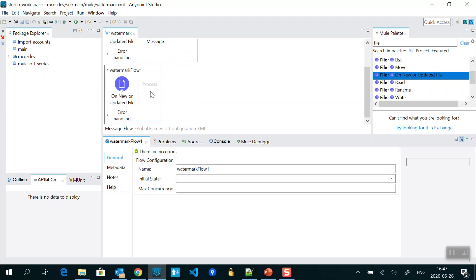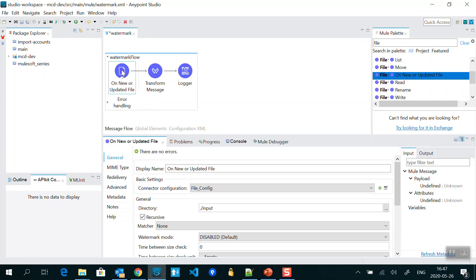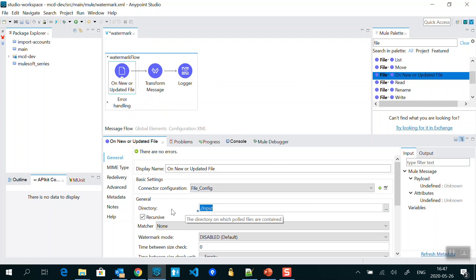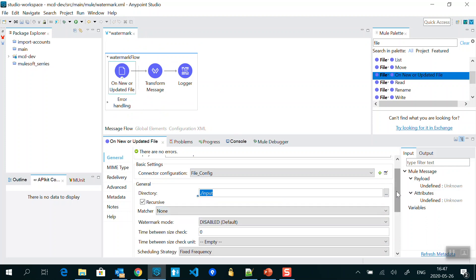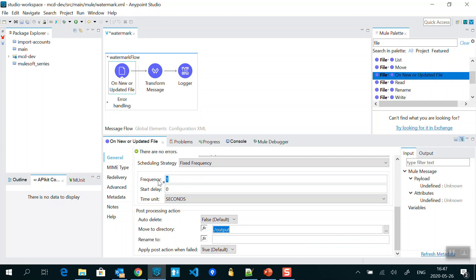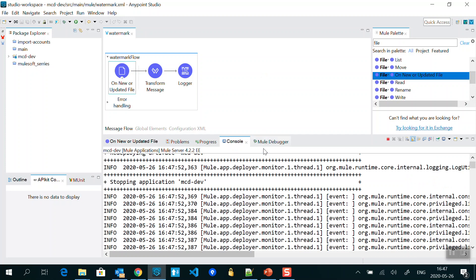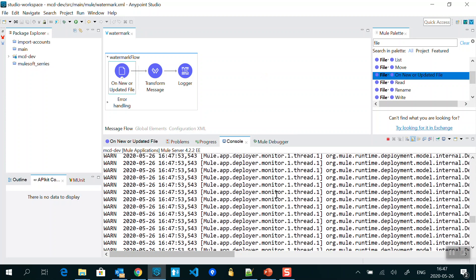So inside my existing flow — that is the watermark flow — I selected the file config, selected the input folder, and in the post processing action I set it to move the file to the output folder. The frequency is one second. I've already started my application and I'm going to quick save it so that it redeploys quickly.